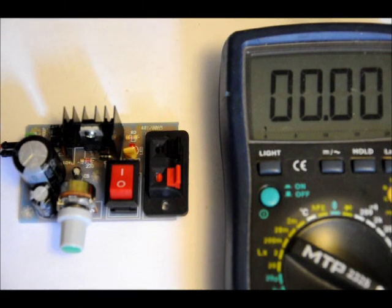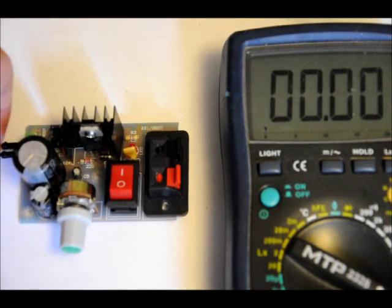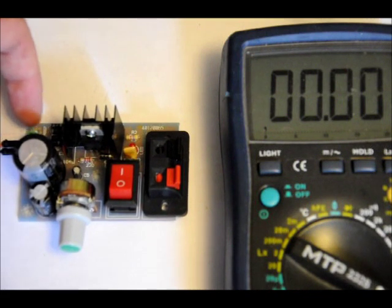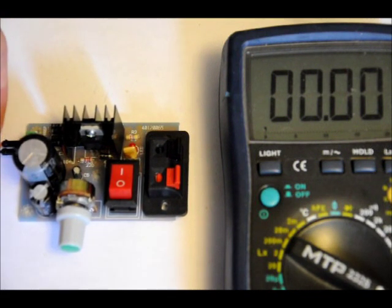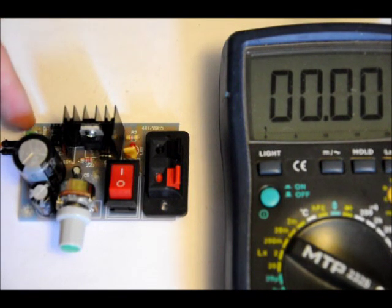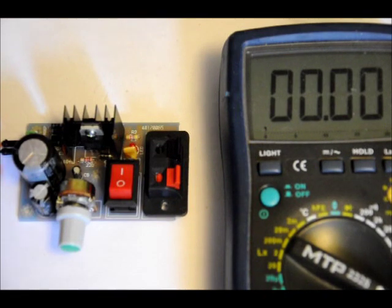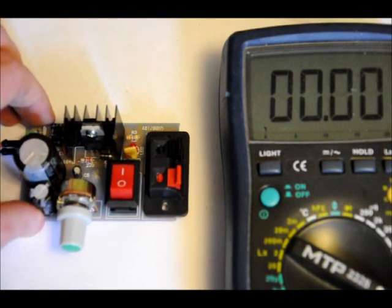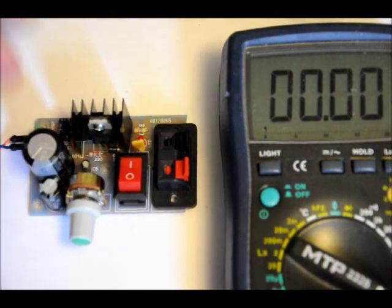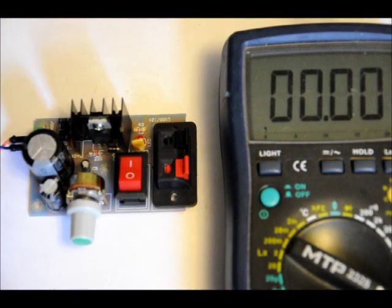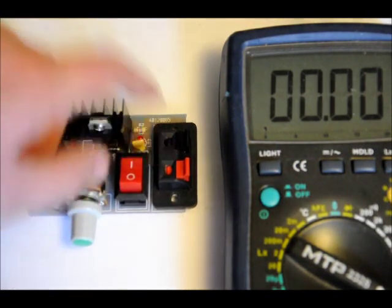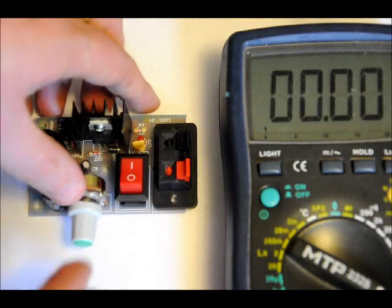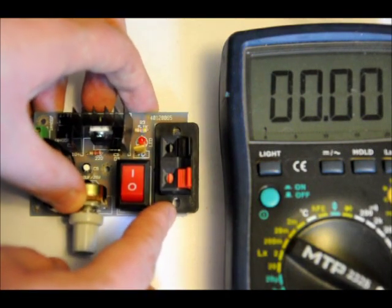Alright, some notes before we start. Because we have a bridge rectifier here, we can use, you can't see the terminal block here very well. But you can use ground on the top pin or the bottom pin. You can use your positive input on the top or bottom pin. They're interchangeable. It doesn't matter. Because the bridge rectifier allows for it. It basically just works it out. You got your on-off switch, your output terminal block.